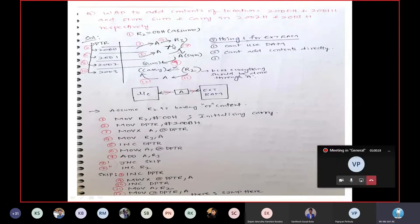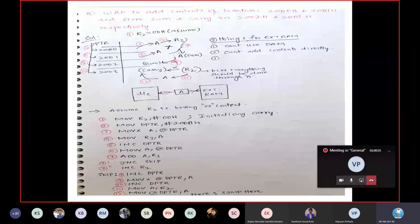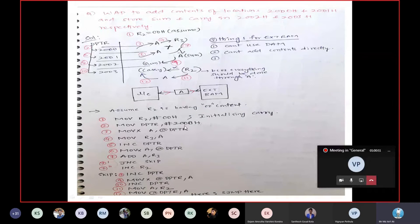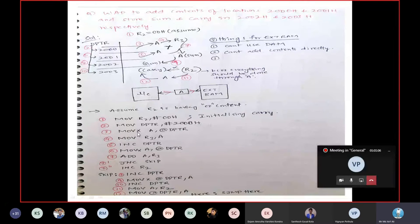Our program starts. Before entering the program, assume carry is zero, initializing R2 register with zero. Now I need to point to the memory location. I will initialize DPTR with location 2000: move DPTR comma hash 2000. This will be taken as data into DPTR. Now you are taking data from external RAM into the microcontroller, so your instruction should be MOVX, not MOV. MOVX A comma DPTR — the content available in the memory location pointed to by DPTR is taken into A.